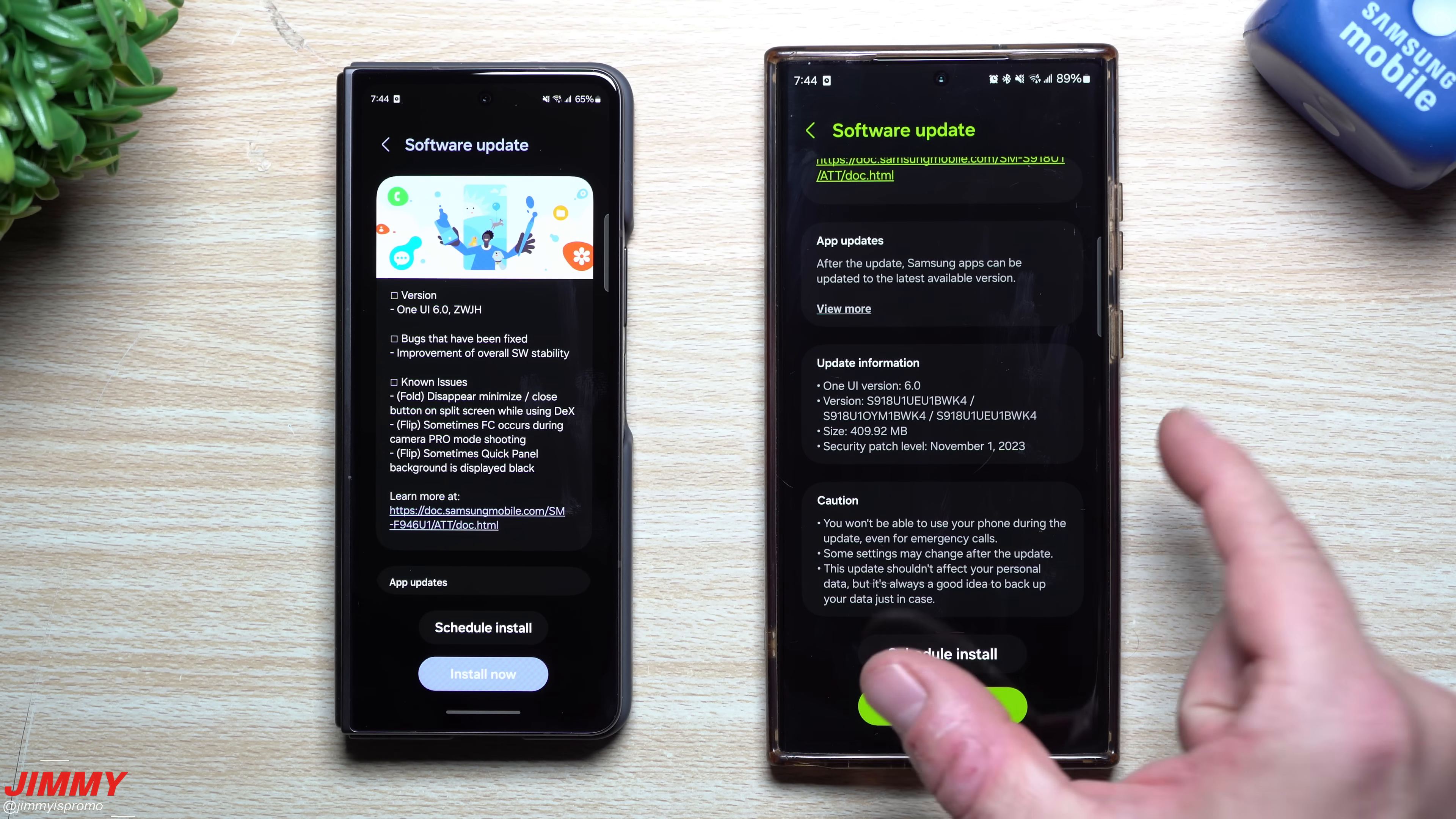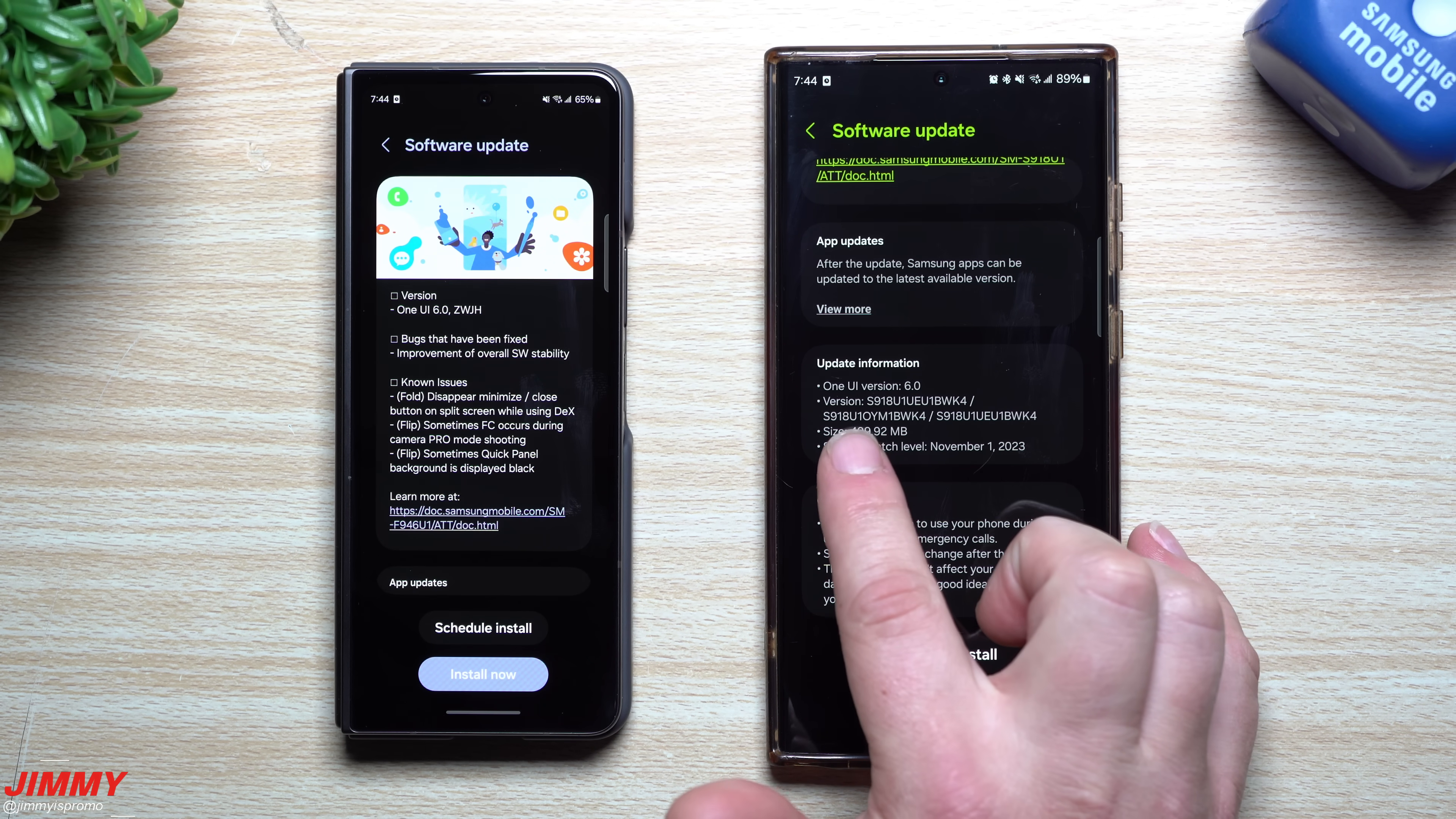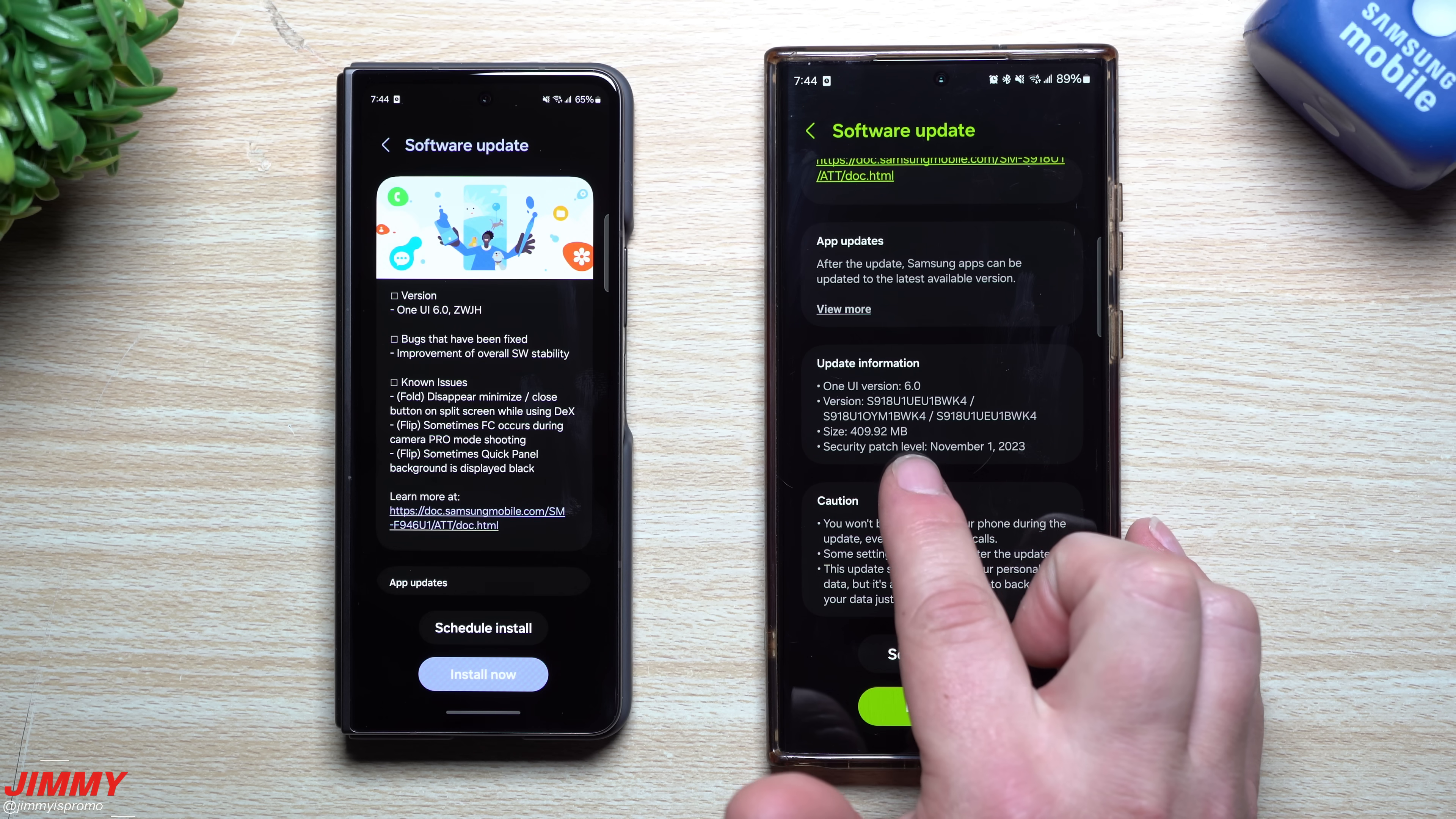And if you were a part of the beta program, you went all the way through beta 9 of all the updates. The size of update will be right around 409 megabytes.